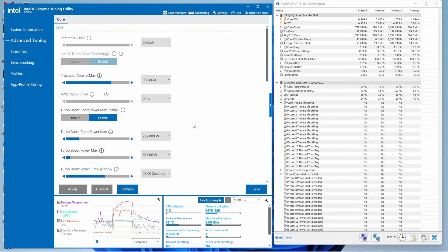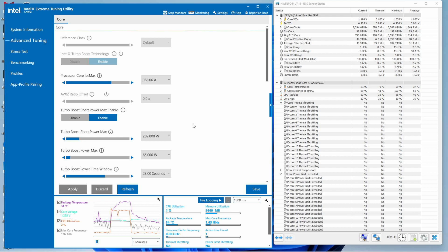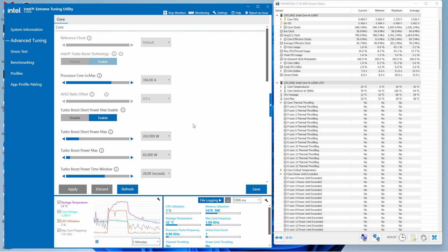In this video, I'm testing the new i9-12900 with the stock CPU cooler. I've got Intel's Extreme Tuning Utility and Hardware Info 64 open. We're going to look at power limit throttling and thermal limit throttling, because you'll potentially experience both with this CPU. We'll also talk about solving those issues.